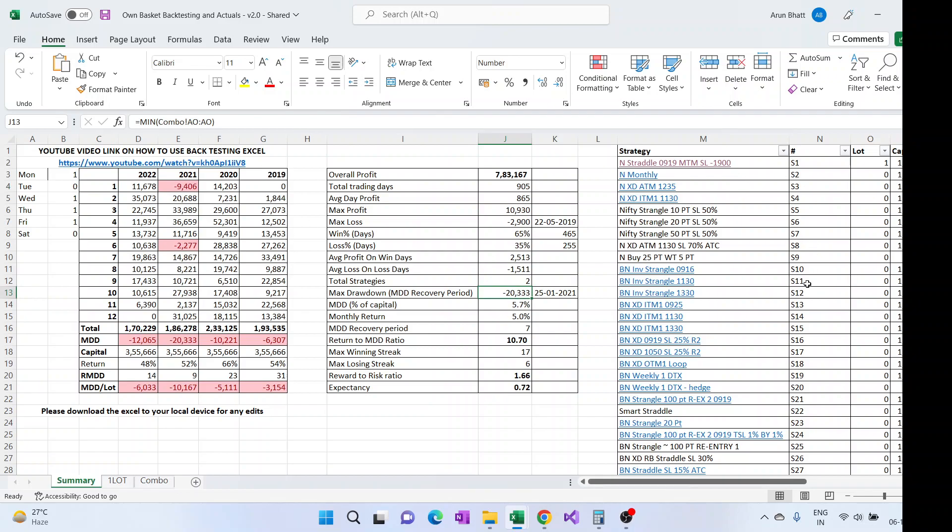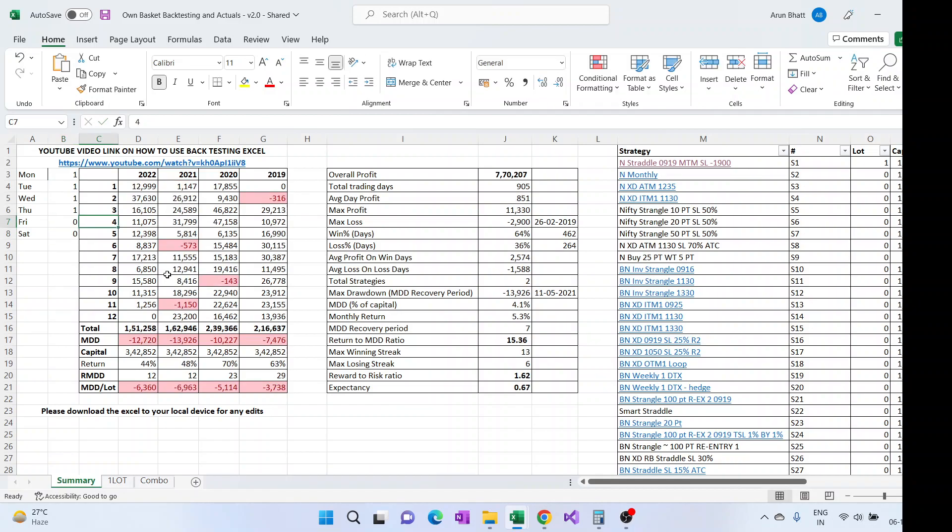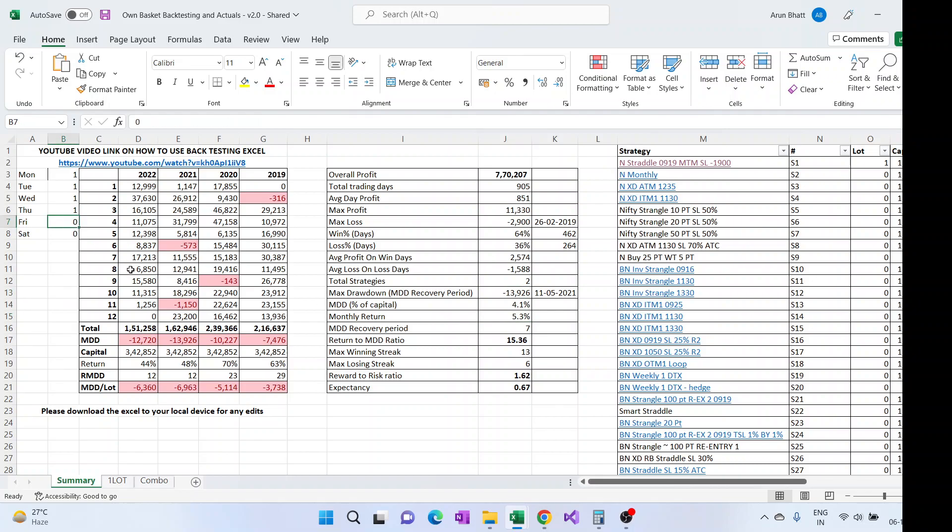For this particular combination it doesn't work. Same way I can just make Friday a zero if I don't want to trade it on Friday. And then the MDD has improved here, but then the return has also gone down because we're not trading it on Friday.